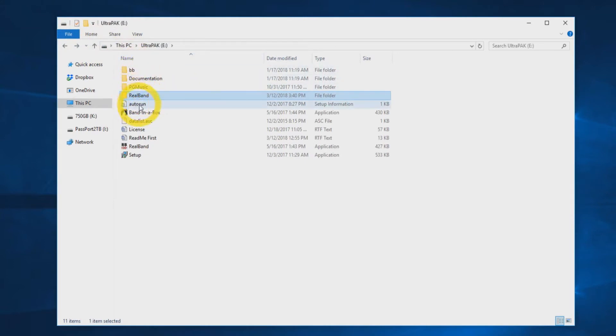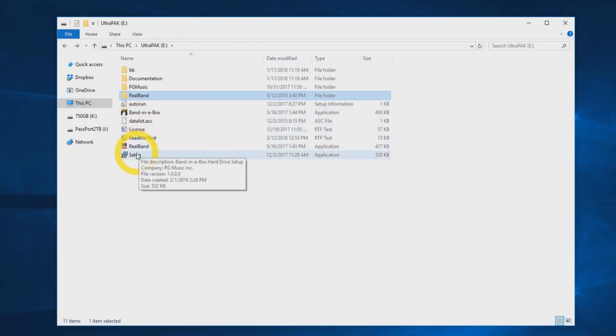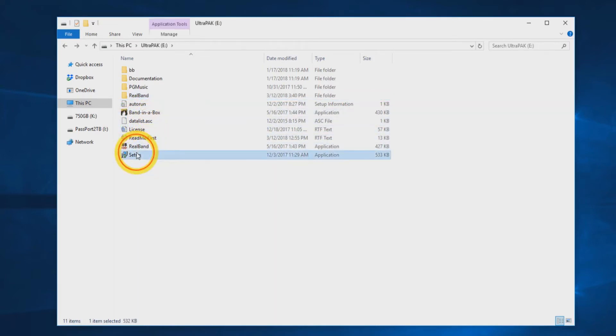There will also be an auto-run file, a couple readme and data files, also Band in a Box and RealBand icons to start the programs, and a setup file for installation.